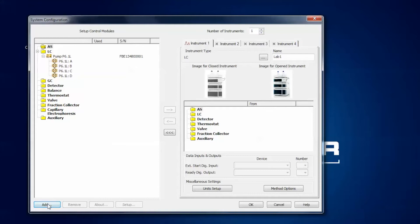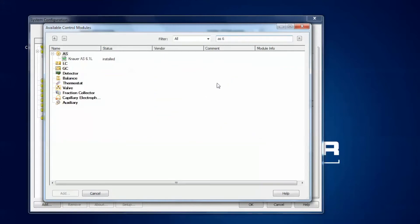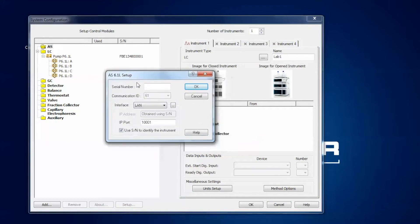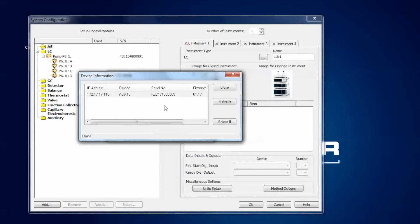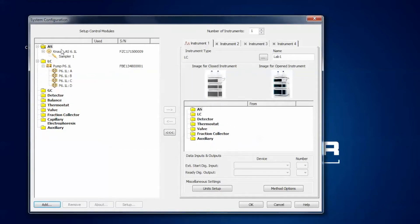Next we will add the auto sampler. Go to the add button again, type in AS6.1L, and the list shrinks down to one item. You can press the add button or just double-click. The setup window pops up and in this case there is much less to configure — you can type in the serial number, but it is easier to use LAN auto-configuration. The software searches for available devices and once finished you can press select or double-click. The serial number is automatically transferred and since there are no further configuration options, click OK. The auto sampler is now added alongside the pump.